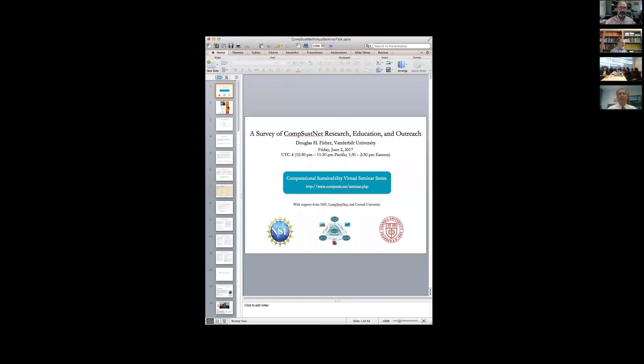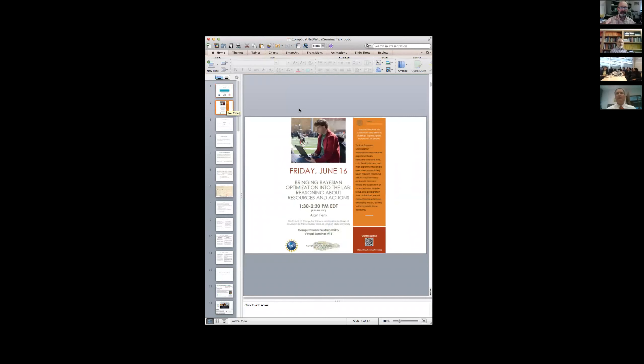Are you seeing my presentation slide up now and the poster for Alan's talk next week?